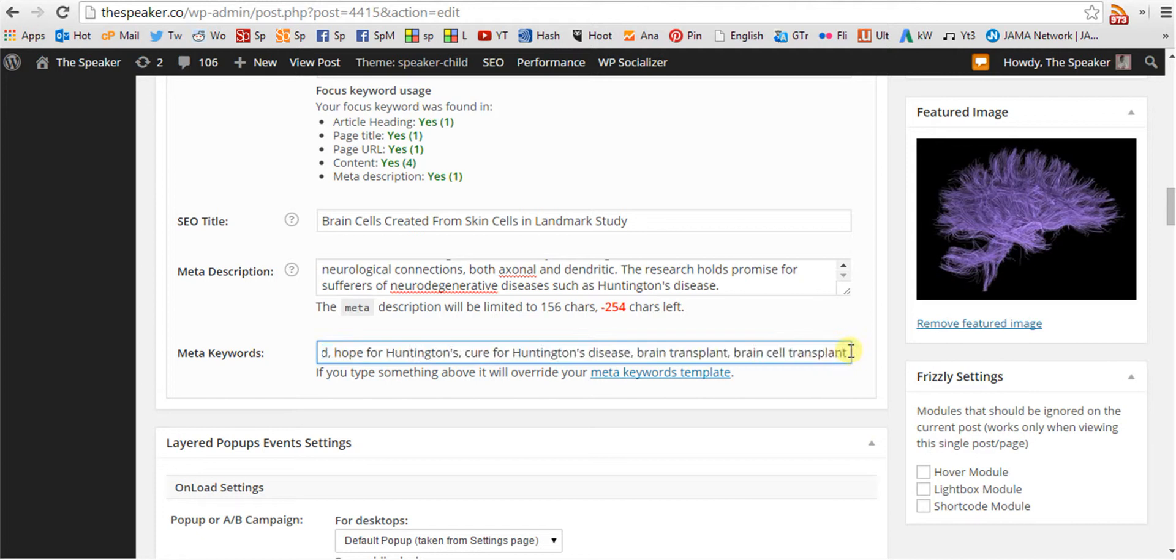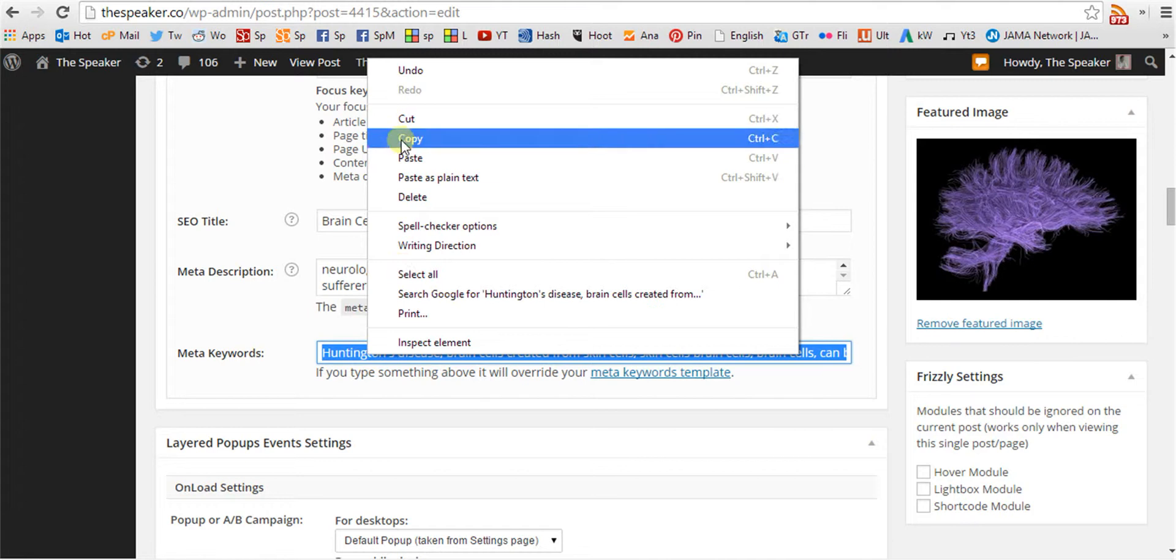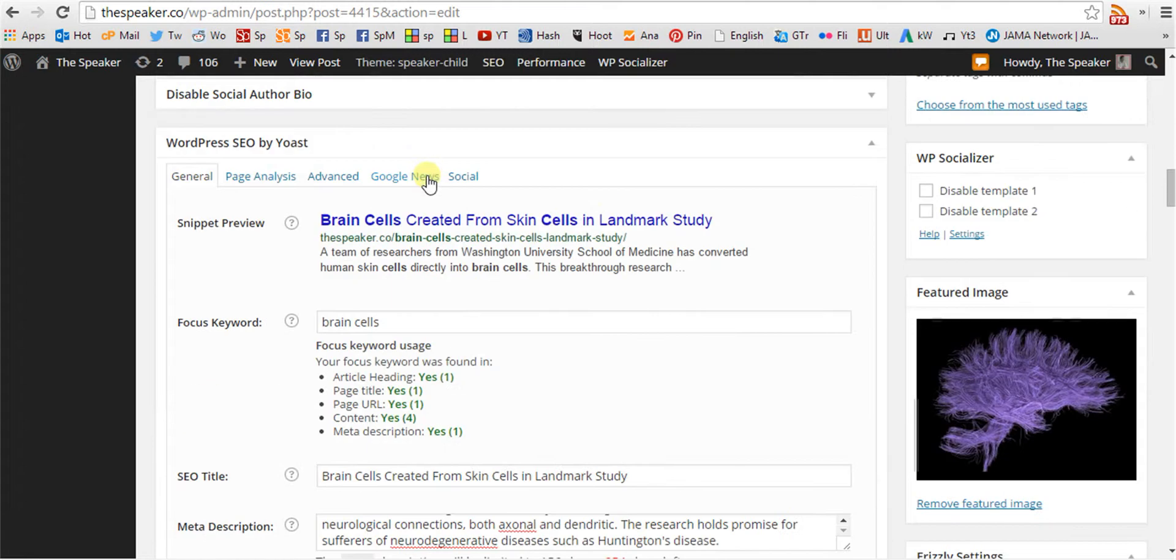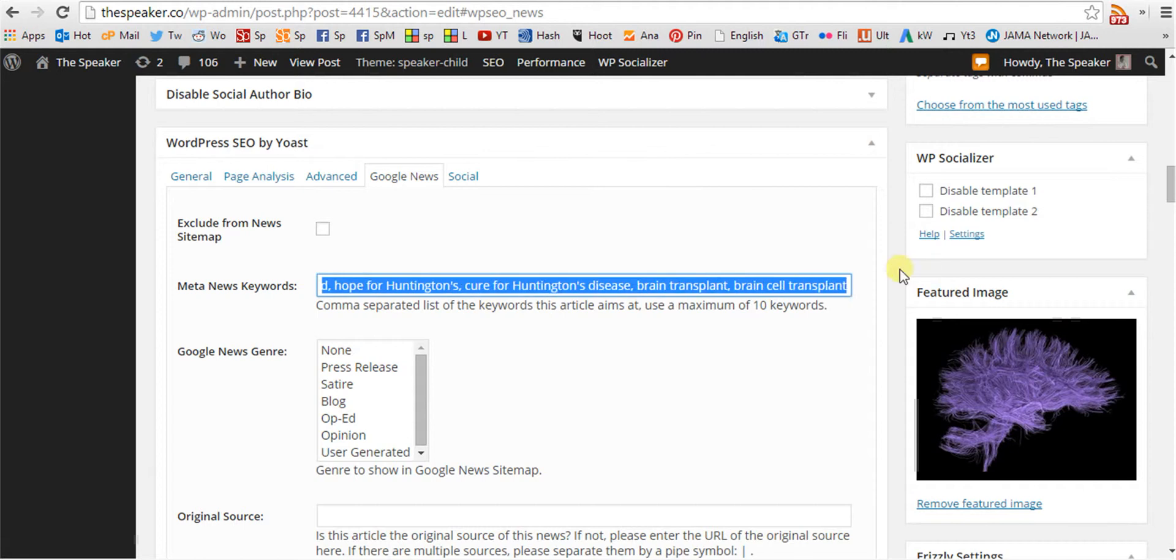Then the ten meta keywords are copied and entered into news keywords.